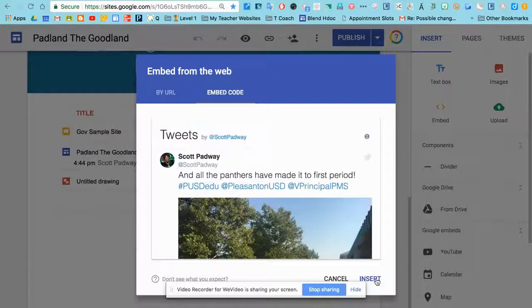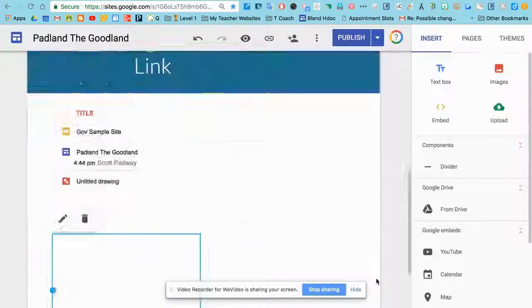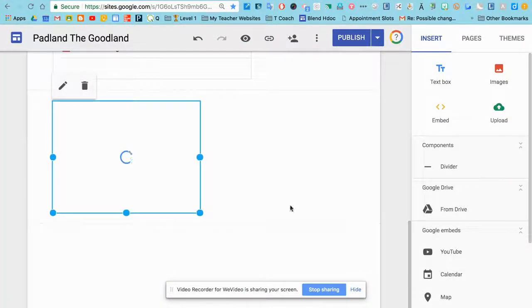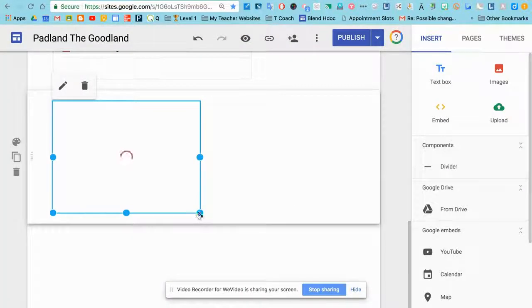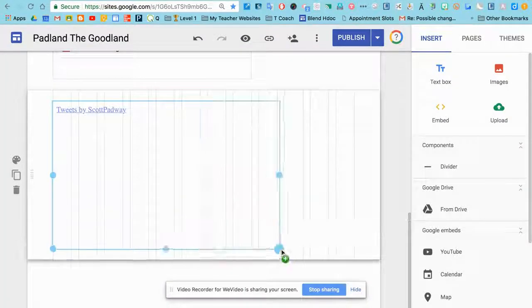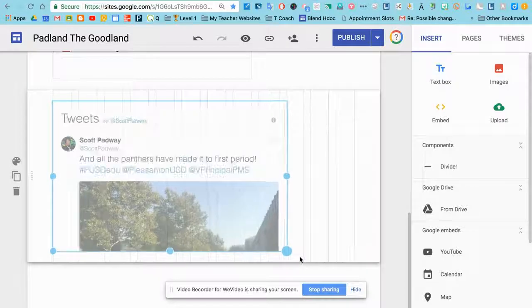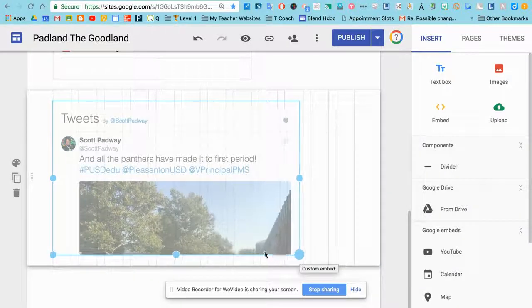You'll see the preview, tweets by Scott Padway. They'll pop up, and then I can resize them as I see fit on my website.